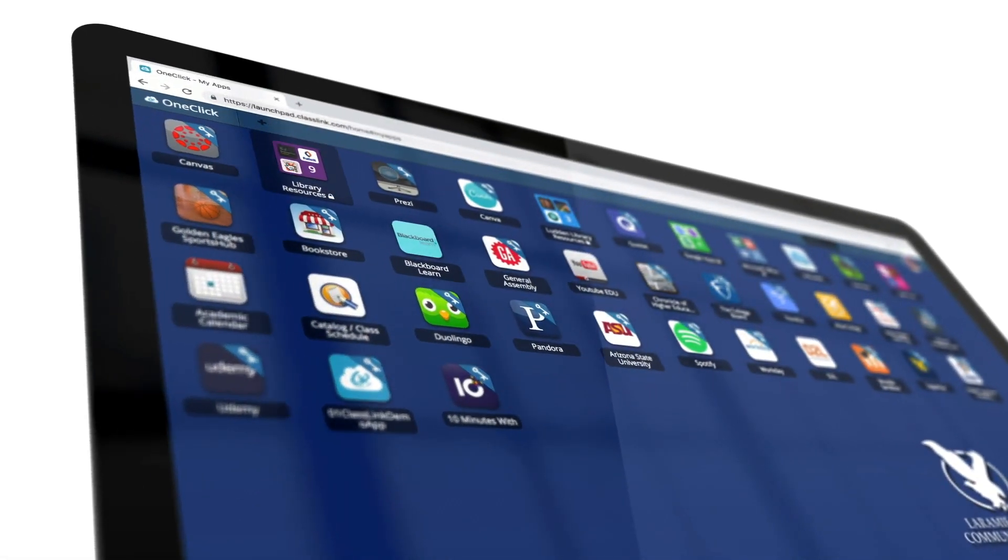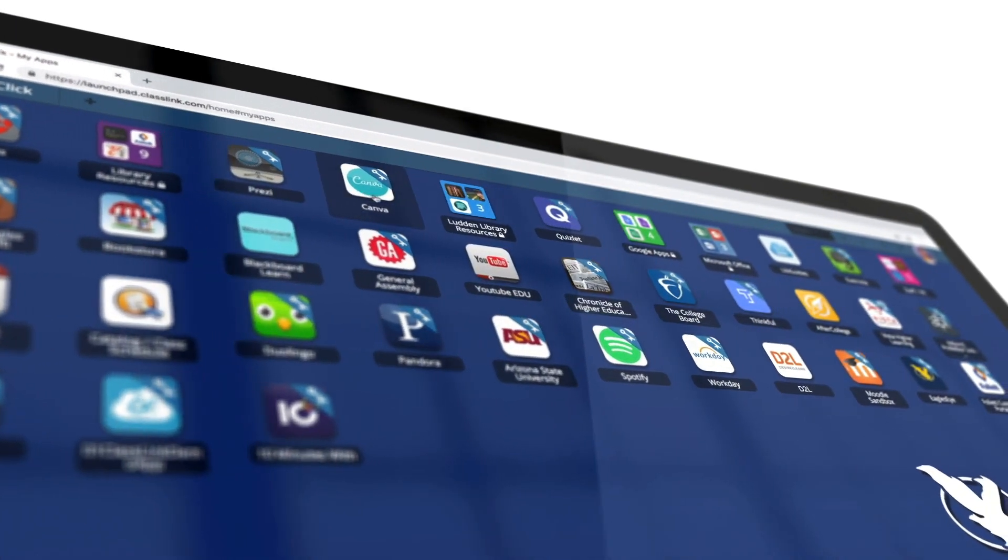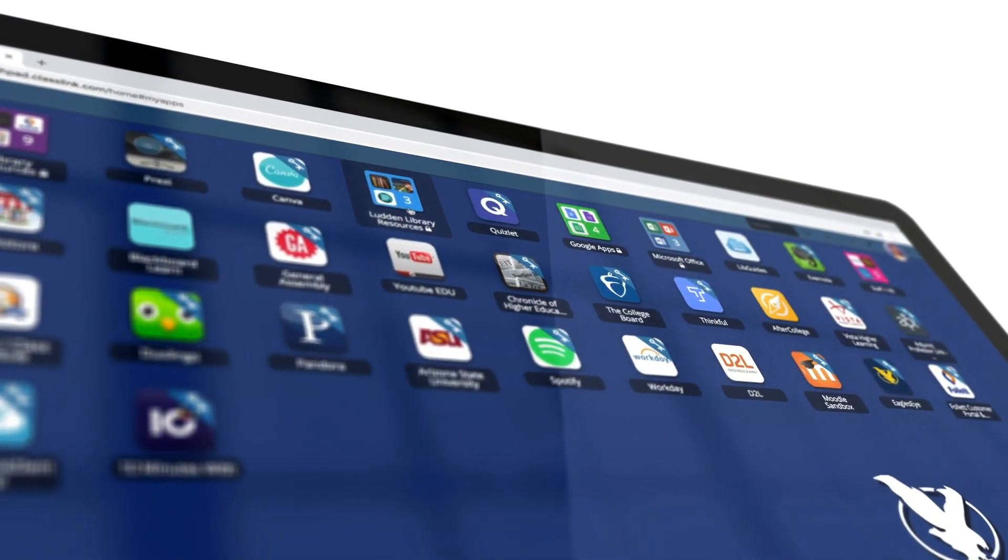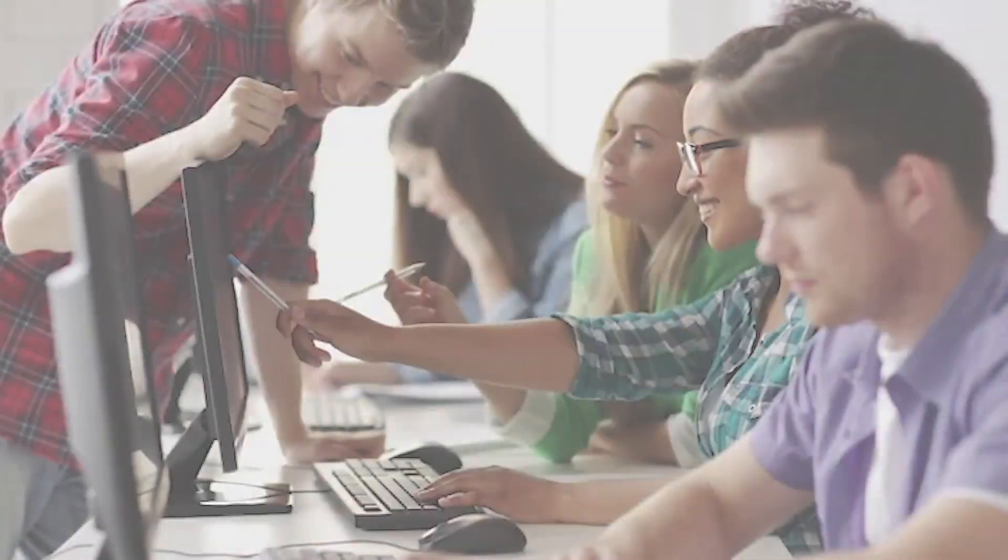You look at the landing page and you see the icons and it looks very clean and very simple, but there's so much more that you can do beyond that.